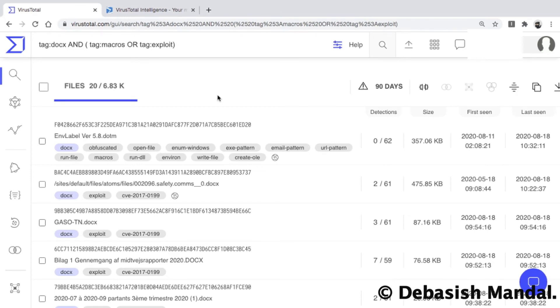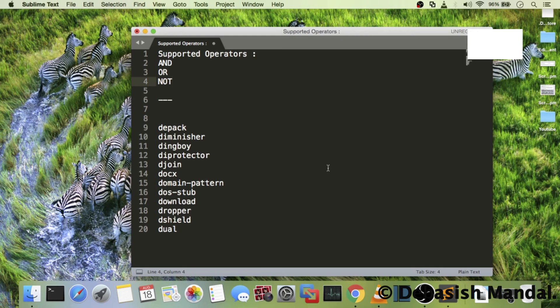VirusTotal supports many such tags and has official documentation listing all supported tags — I'll add the link in the video description, so please check that out. This video was pretty short and that's all I wanted to cover today. I hope you enjoyed it. If you like the content I upload on this channel, please subscribe. Thank you for your time, I'll see you in the next video. Bye bye.